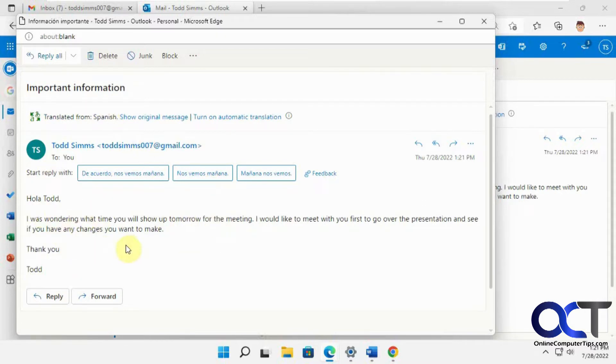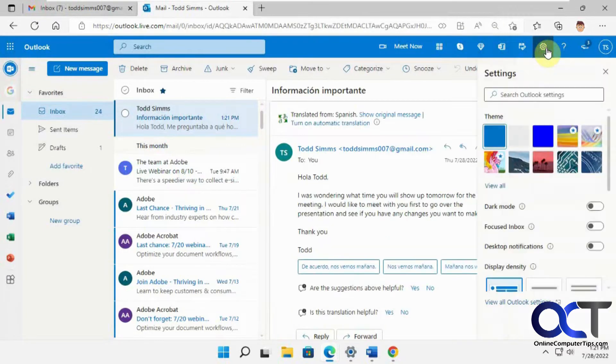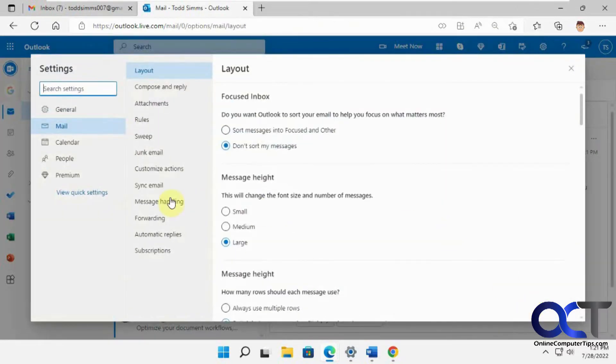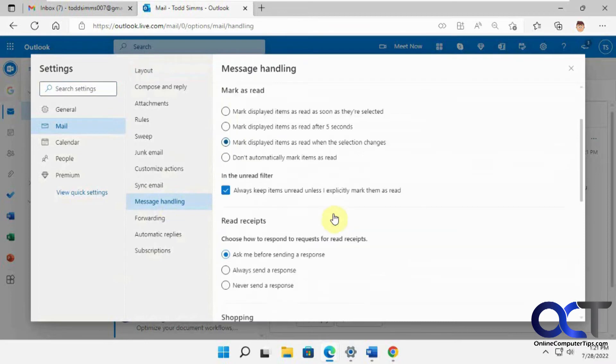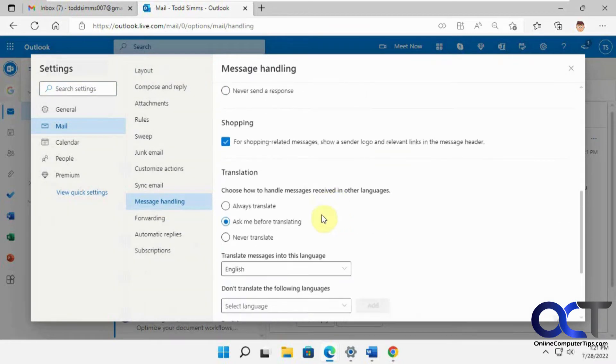And so the reason it did that is because of the way the settings are configured here. So I'm going to go into the settings, little gear icon here. And you want view all Outlook settings. Then you want message handling. And then if you scroll down to translation.